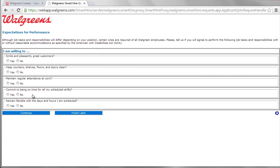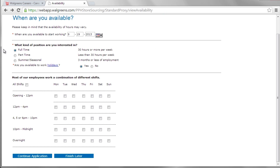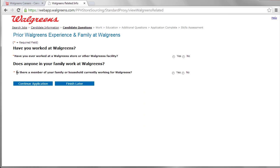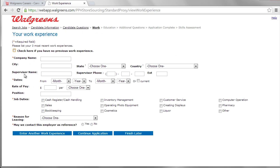The Walgreens online application process often includes a skills test questionnaire used to gauge how an applicant might react in certain situations.